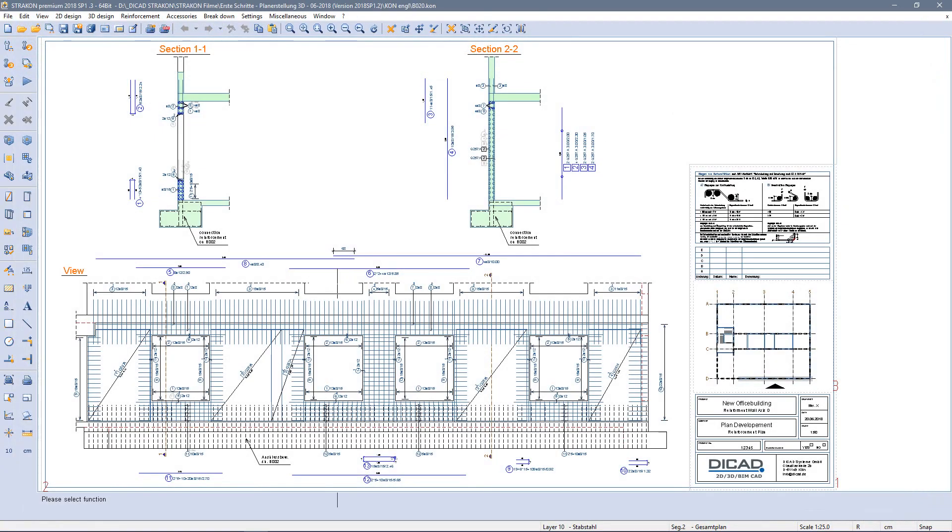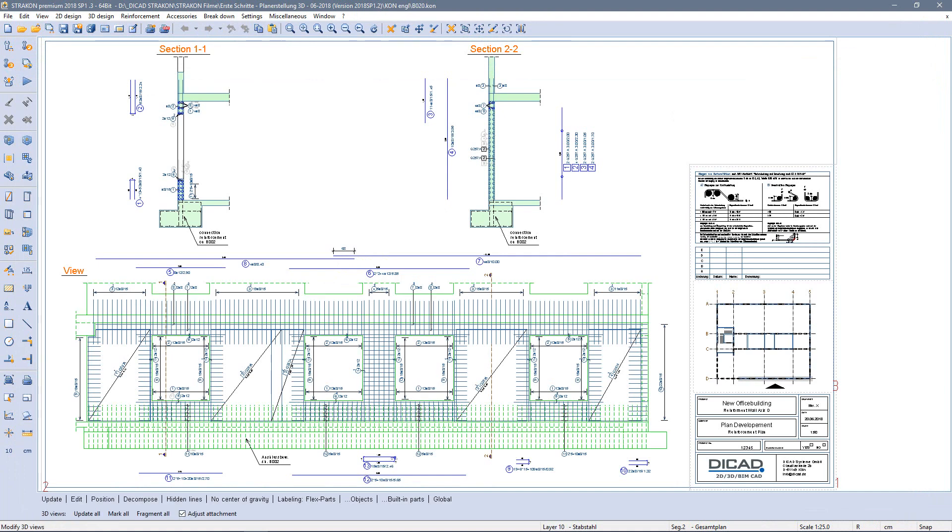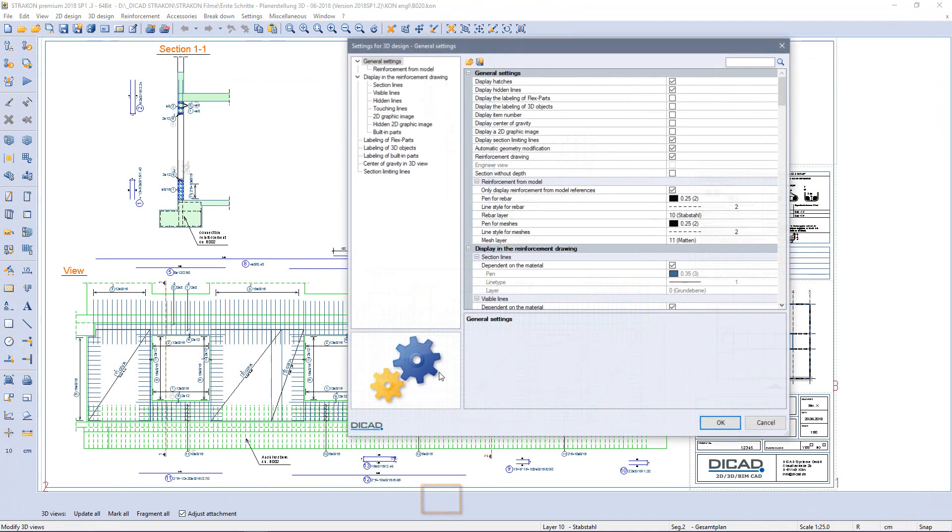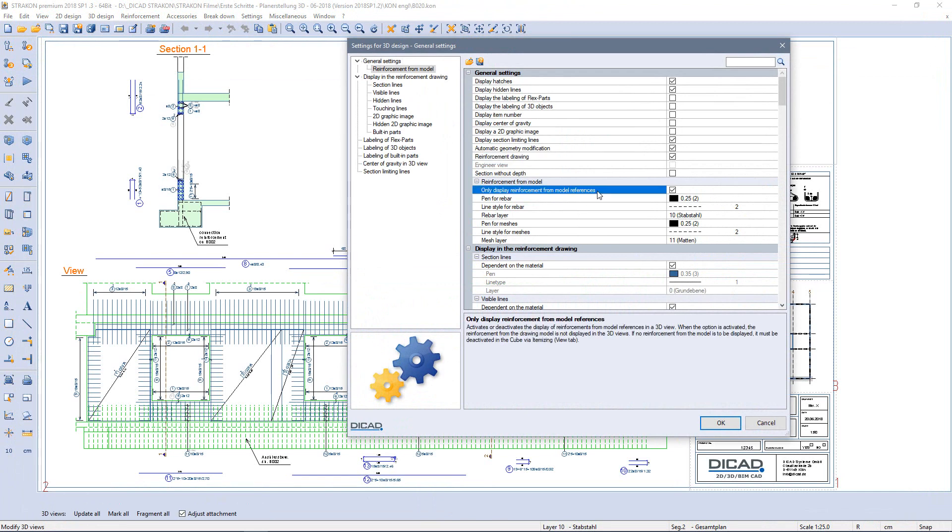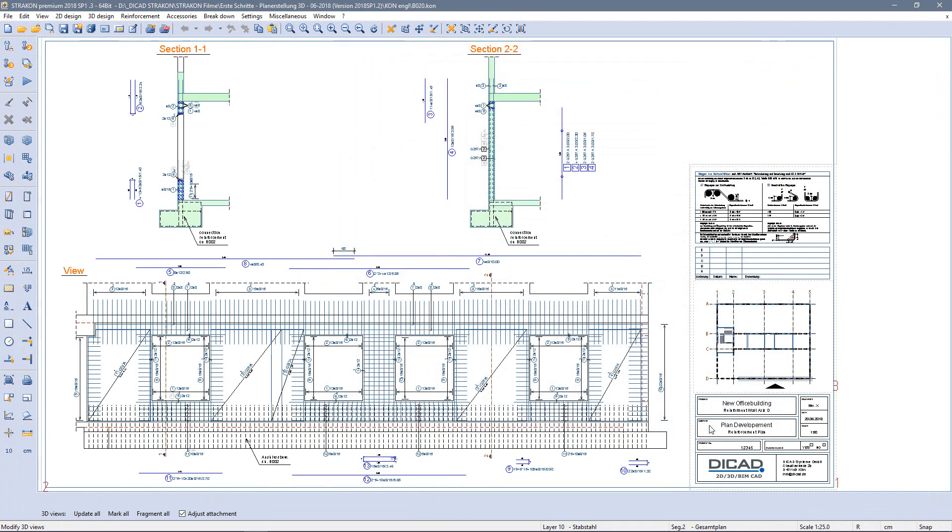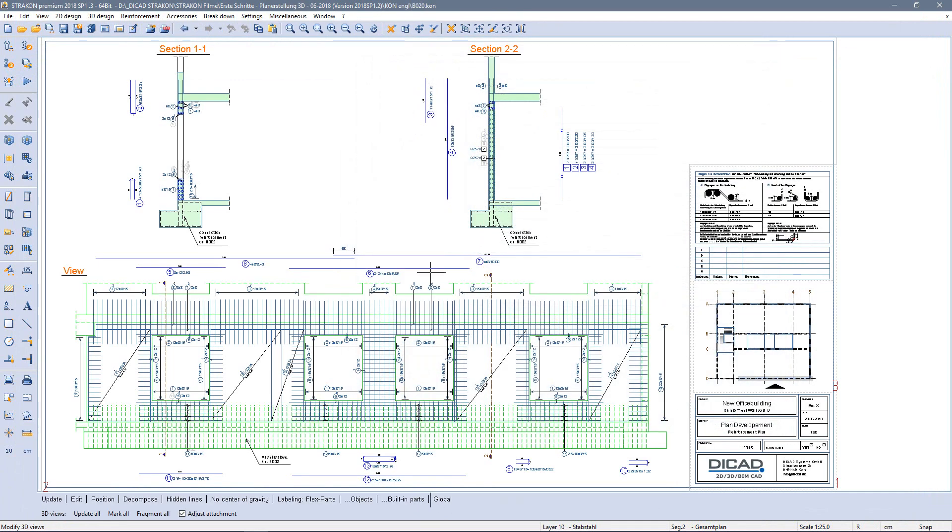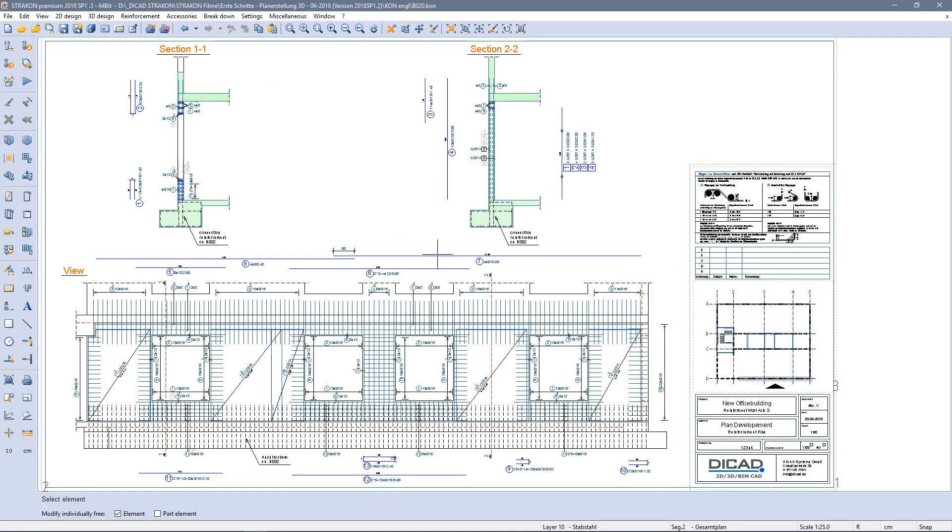The settings for a 3D view in a reinforcement drawing are slightly different from the 3D views in a formwork drawing. Here the option reinforcement drawing is selected for 3D views as well as the representation of connecting reinforcement from the model reference.